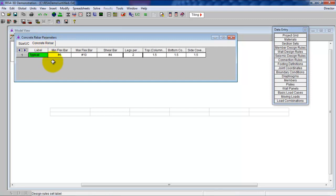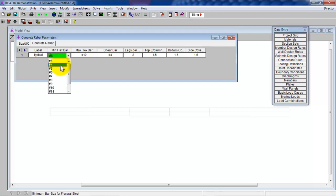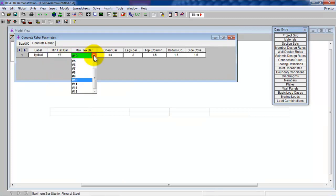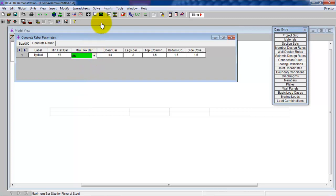Now you go to the rebar selection. What's the smallest rebar that you want in this typical design rule? Let's go with number 3. What about the largest? Let's go with 6 — let's give it some choices. You could go with number 10, it's up to you. Based on your experience with the one-way slab, you know that the rebar is typically smaller. The shear is going to get designed for us, but really we're in a one-way slab design, so this is of no consequence.